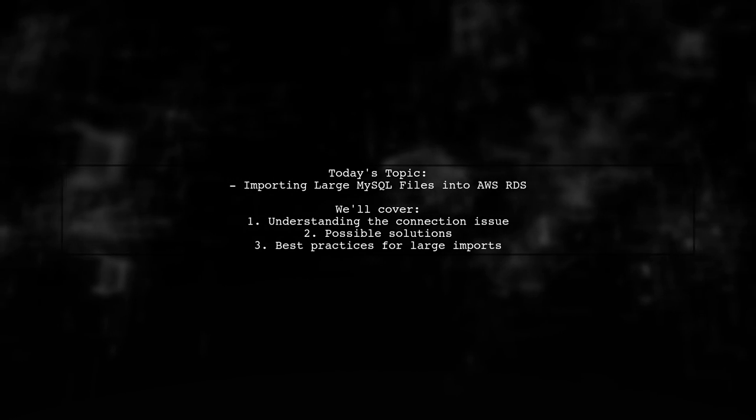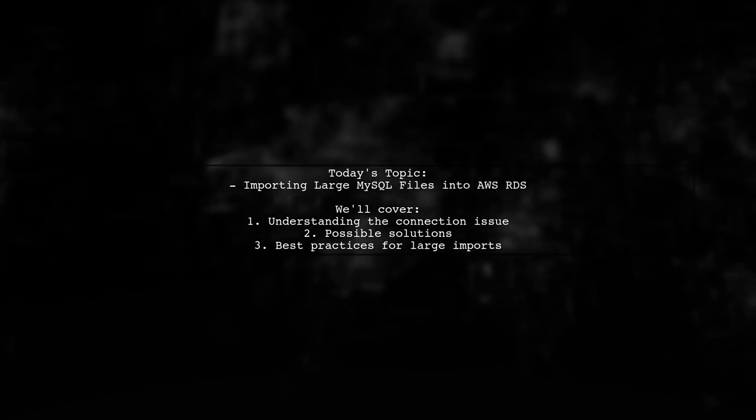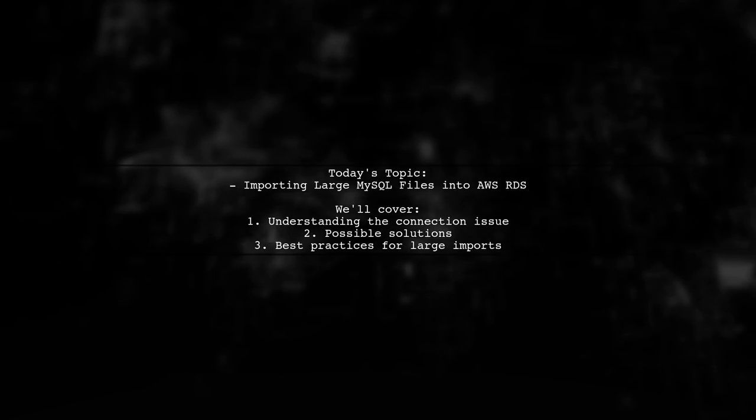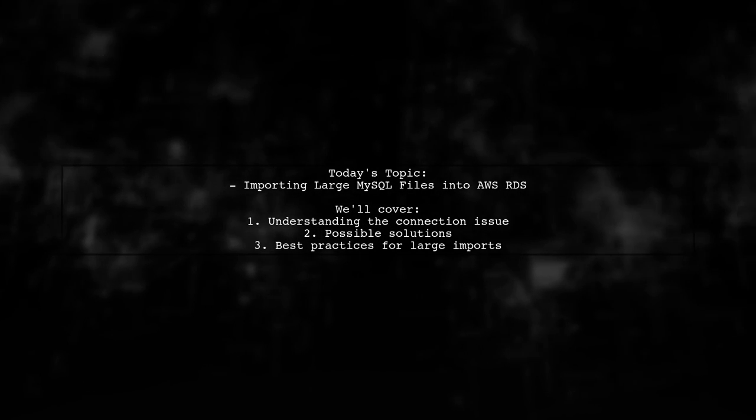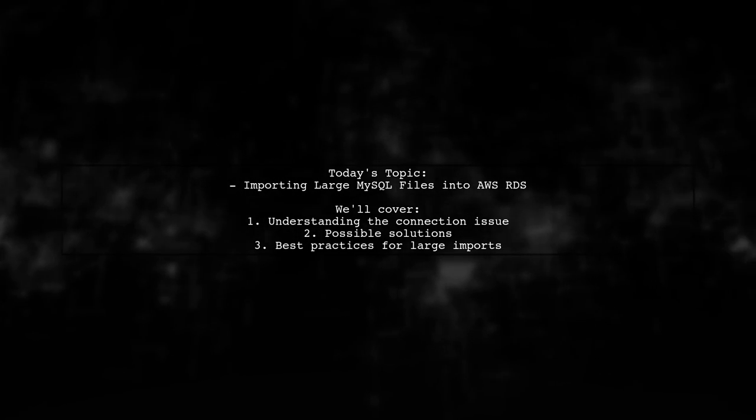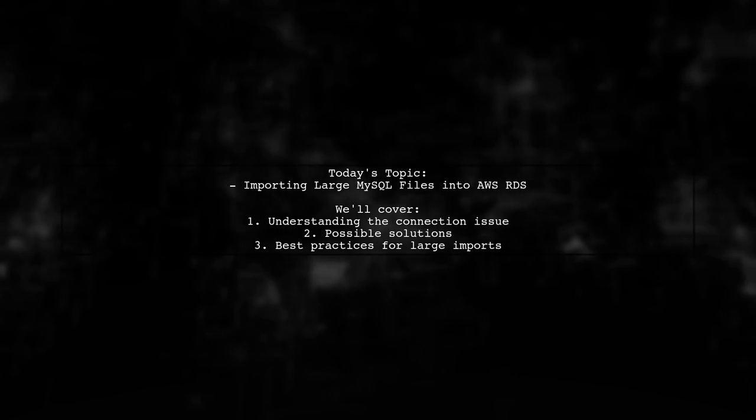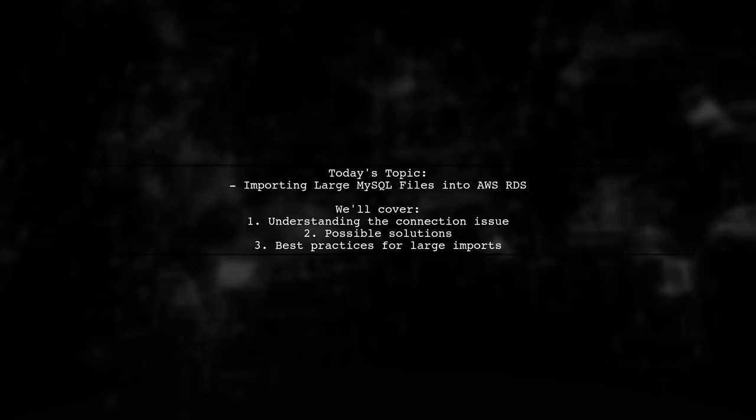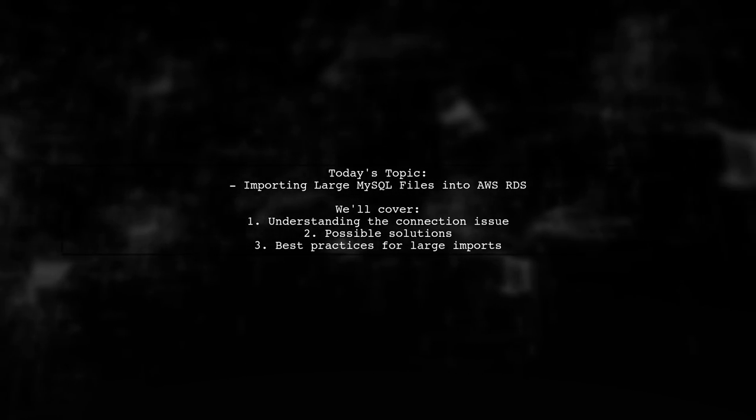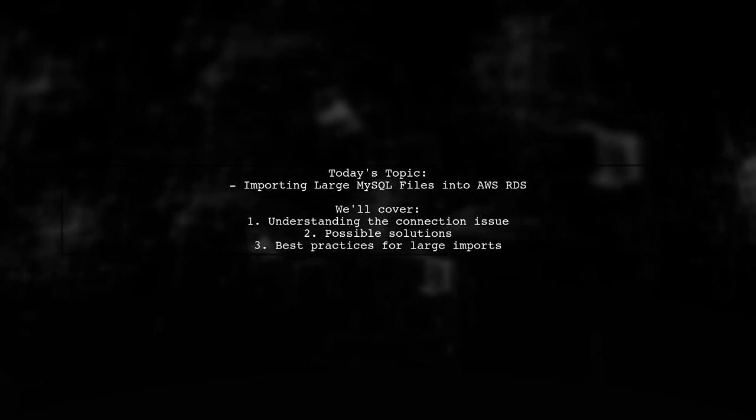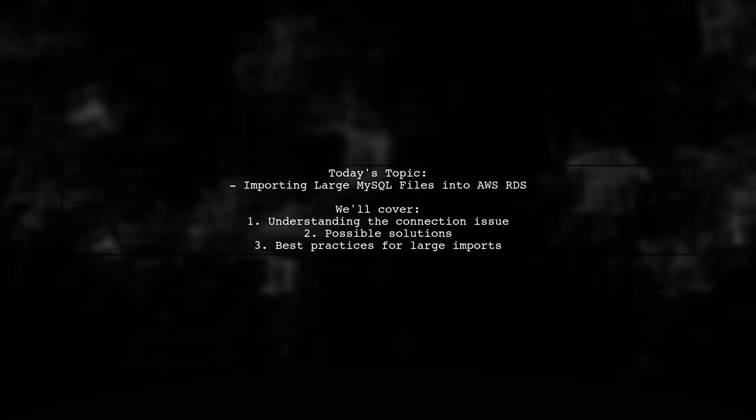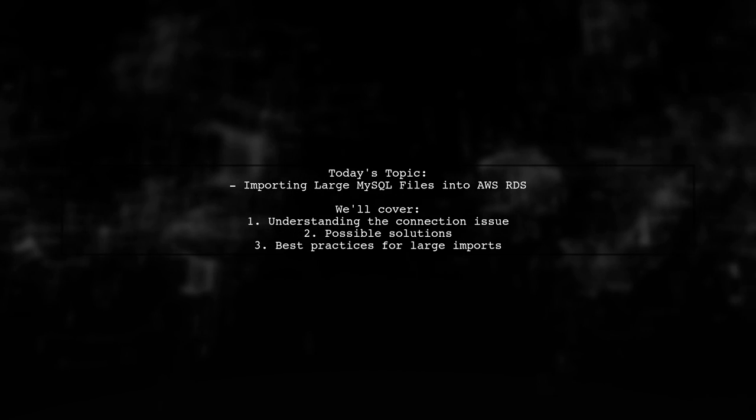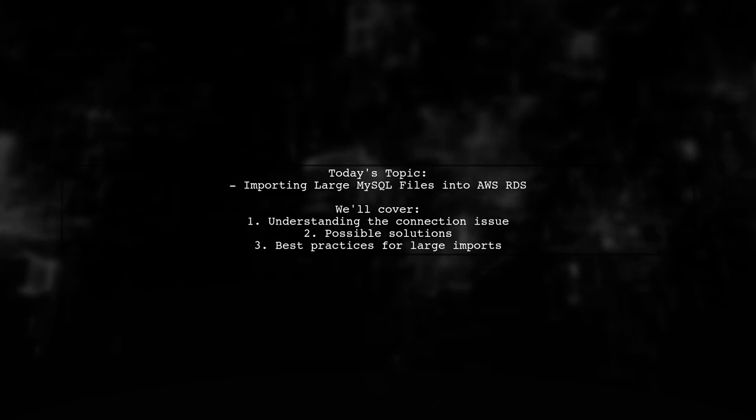Our viewer is trying to import a large 1.4 gigabyte MySQL file into their RDS instance, but keeps running into an error that says, Lost connection to MySQL server during query. Let's explore how to effectively import large MySQL files into AWS RDS without running into connection issues.